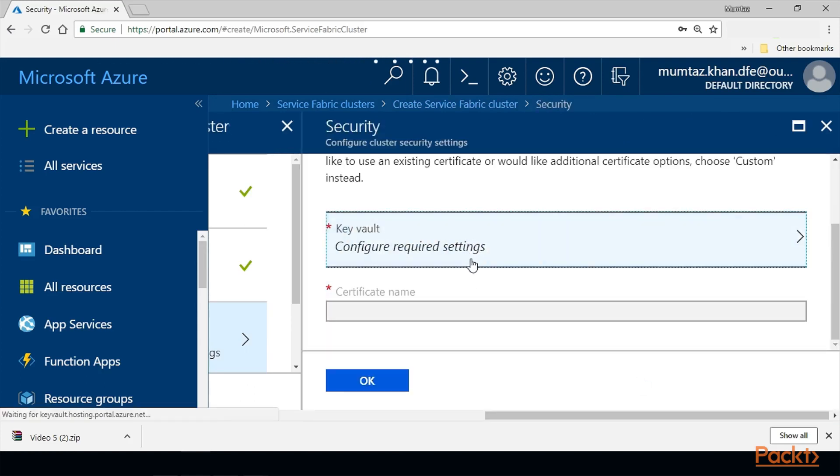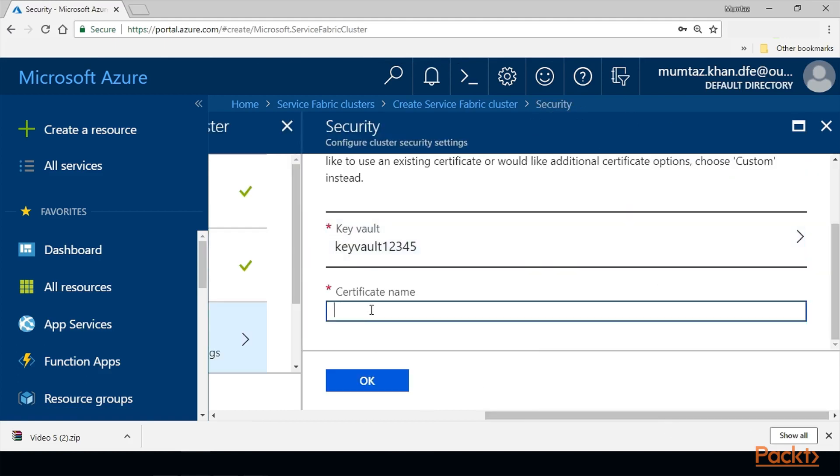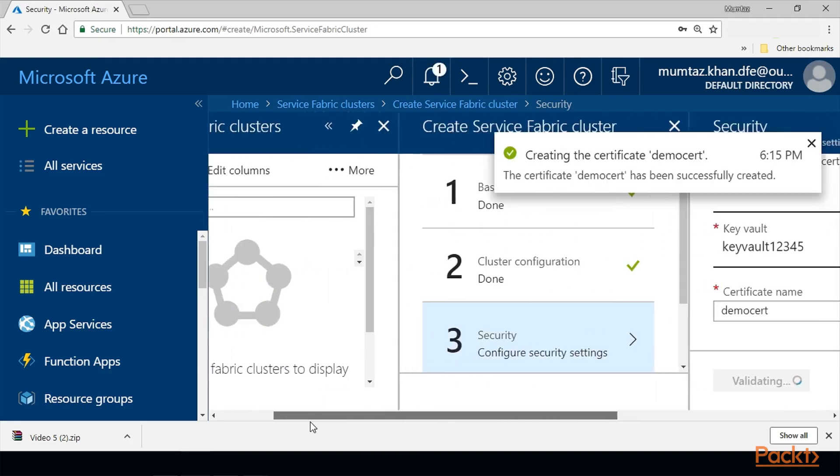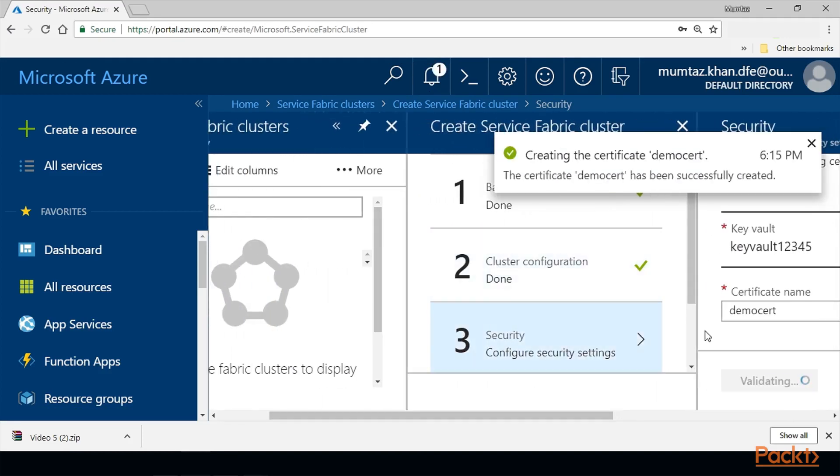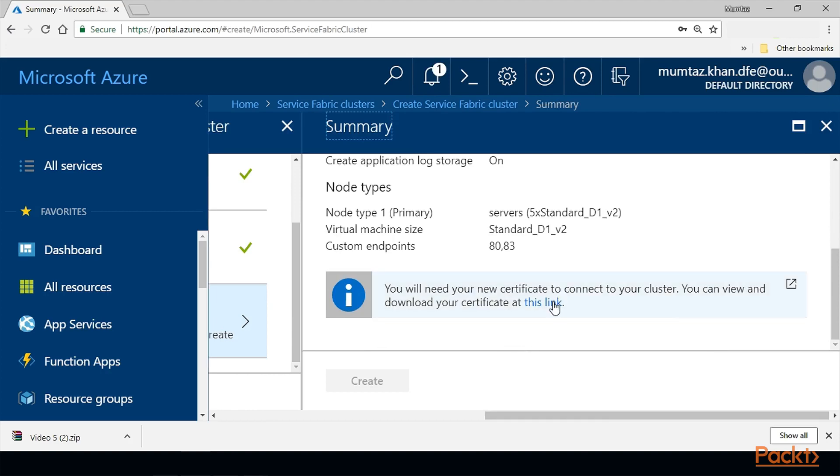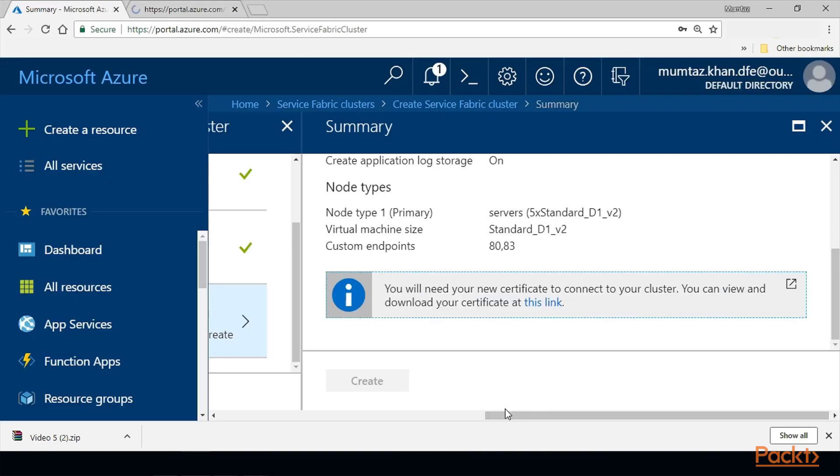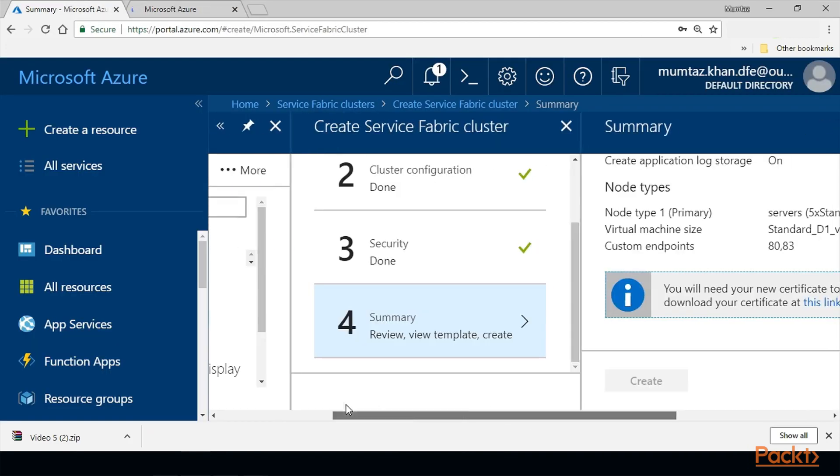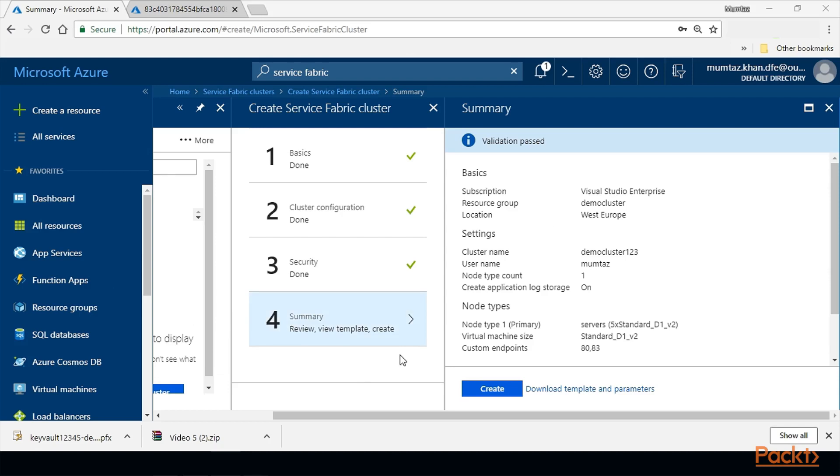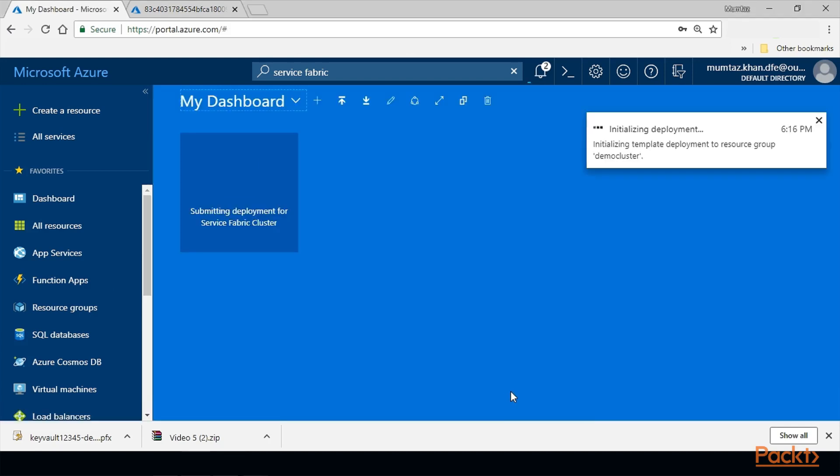Then select the key vault to store the certificate and name the certificate. I'm just going to give demo cert. It's creating the certificate for us in the background. We will download this certificate and then we should shortly see the Create button lighting up. Now hit Create. This is going to take 10-15 minutes to create the cluster for us. As soon as the cluster is created, it will start talking to Application Insights.